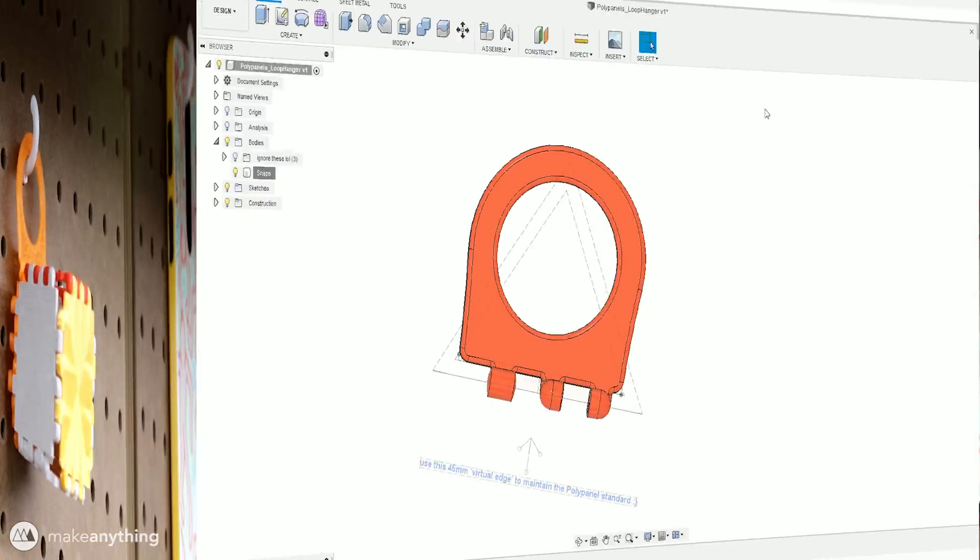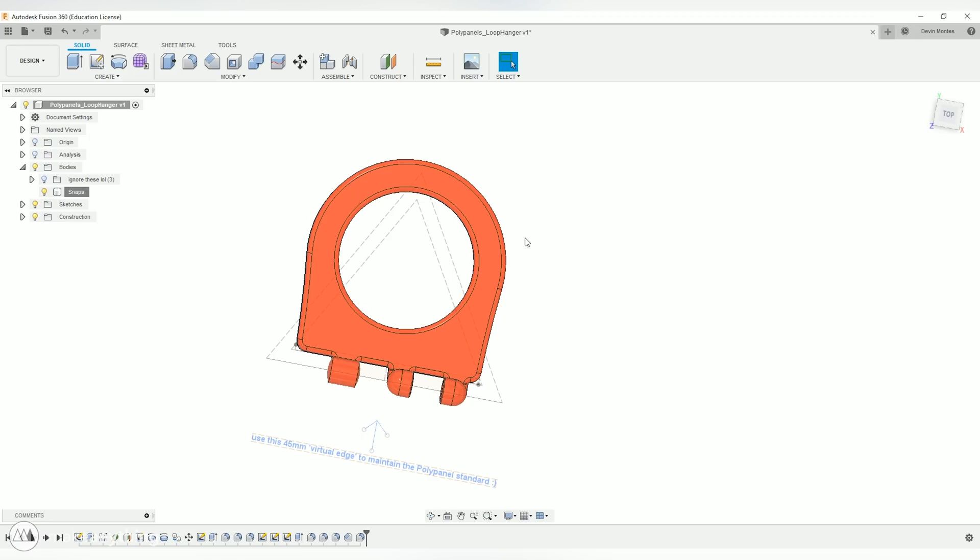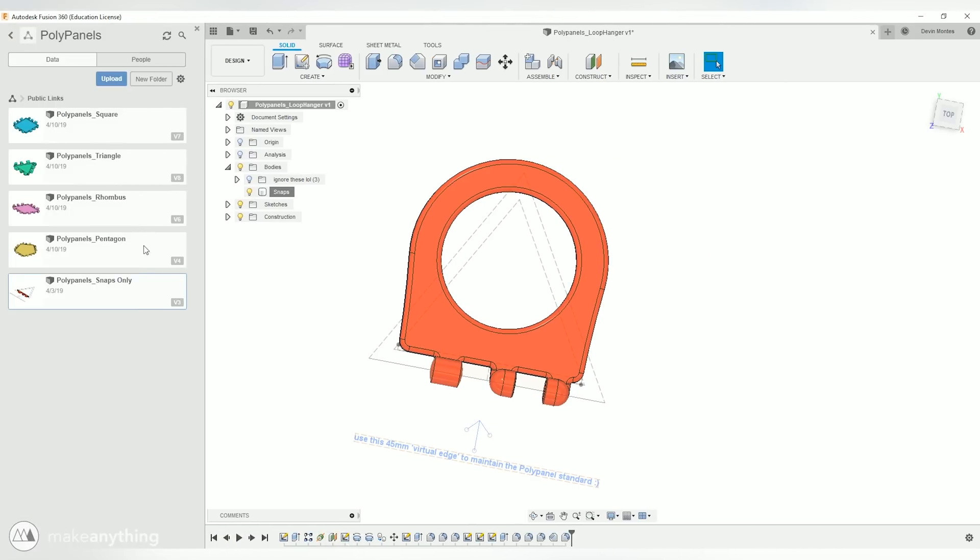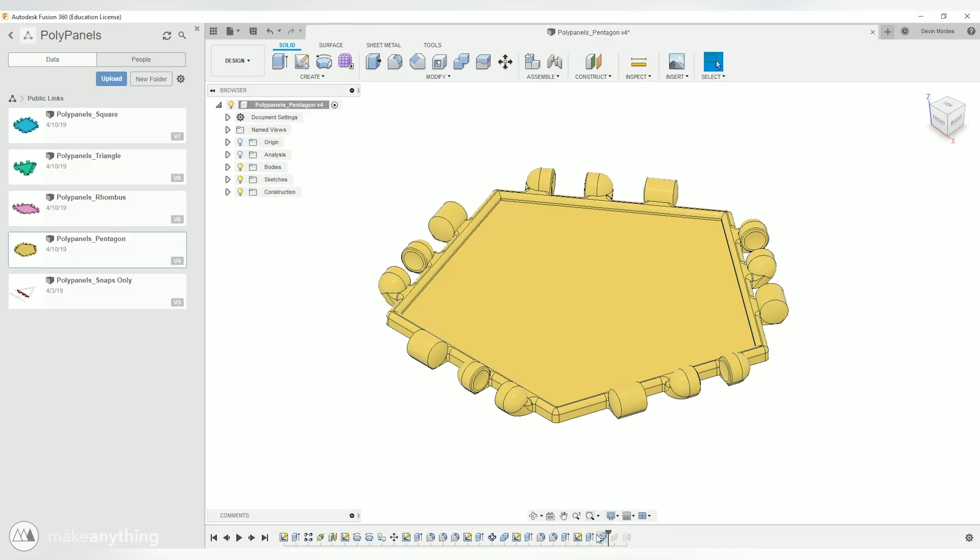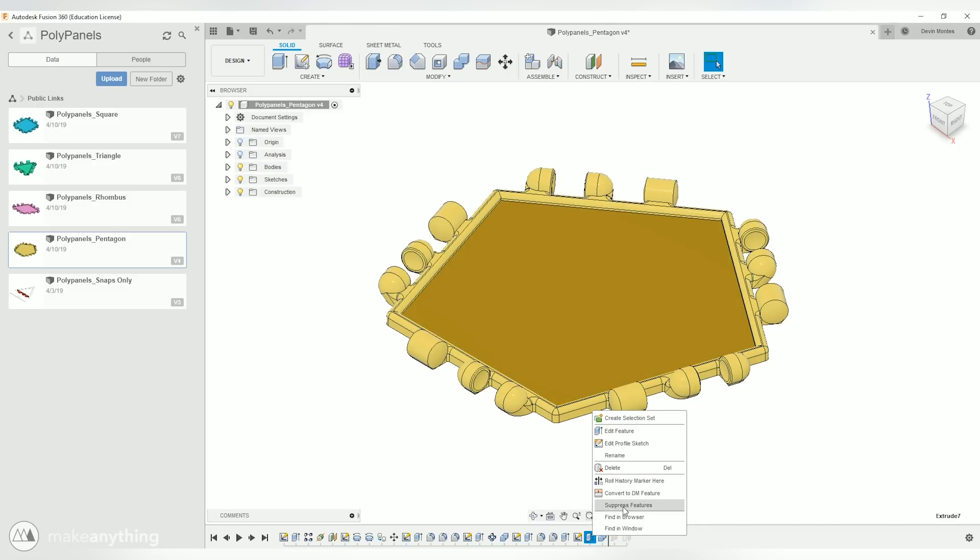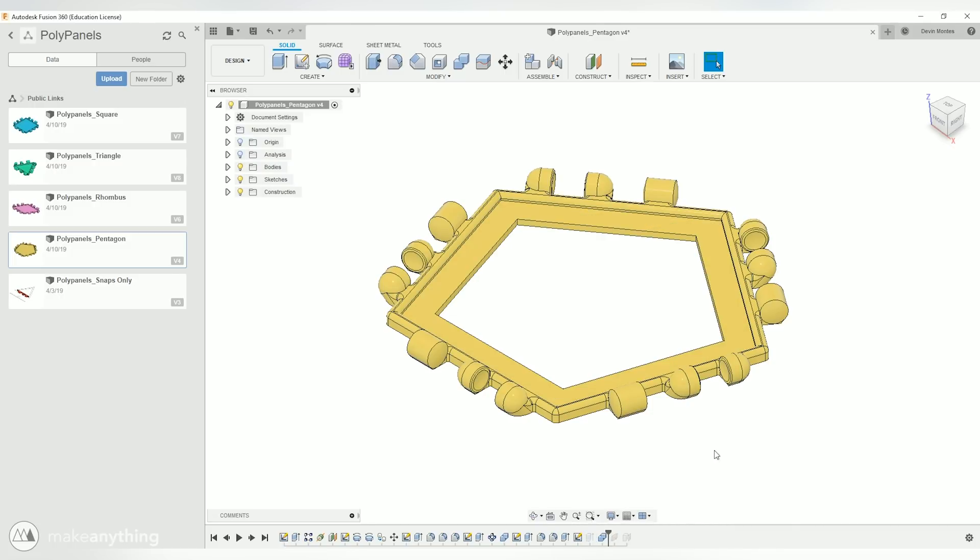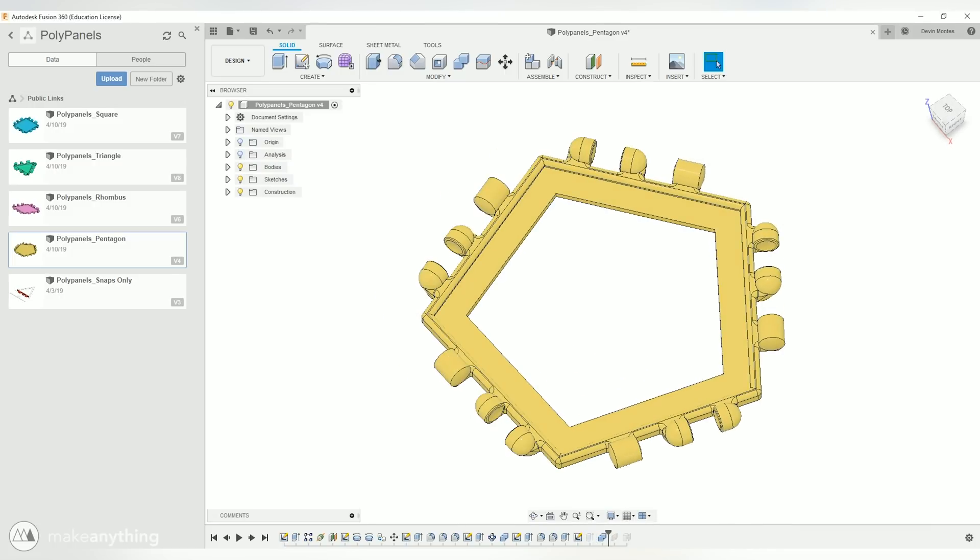All right that wasn't too bad was it? And I've also got the basic shapes available for you to download. The pentagon, square, triangle, and rhombus. So that makes it even easier to stay consistent with the polypanel system since you can just keep that base shape and add whatever you want on top of that.